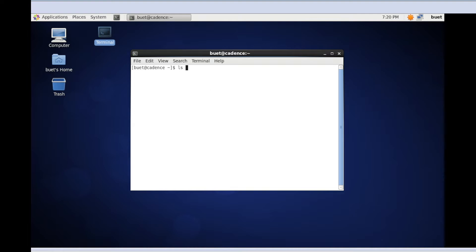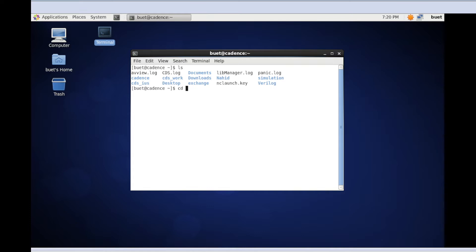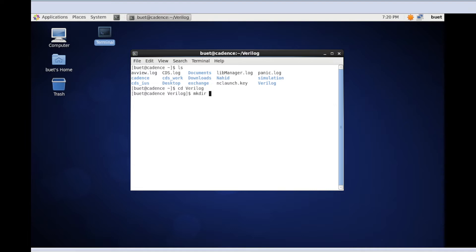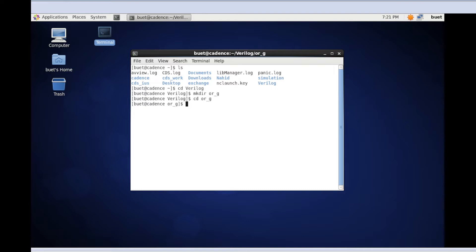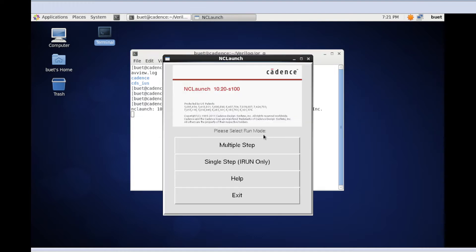I already created a folder here, this Verilog folder, and I'm moving to this folder. Then I'm going to create a new folder. Now I'm going to load this folder and then open Cadence.